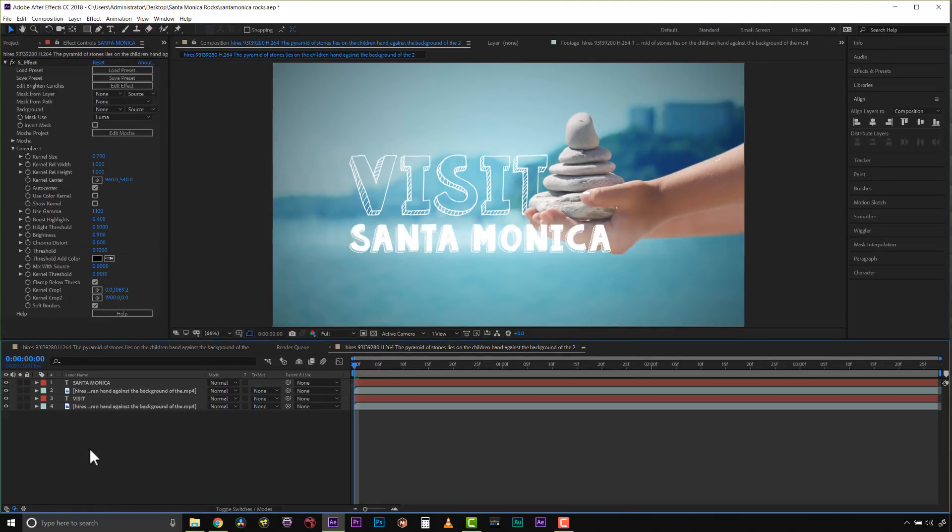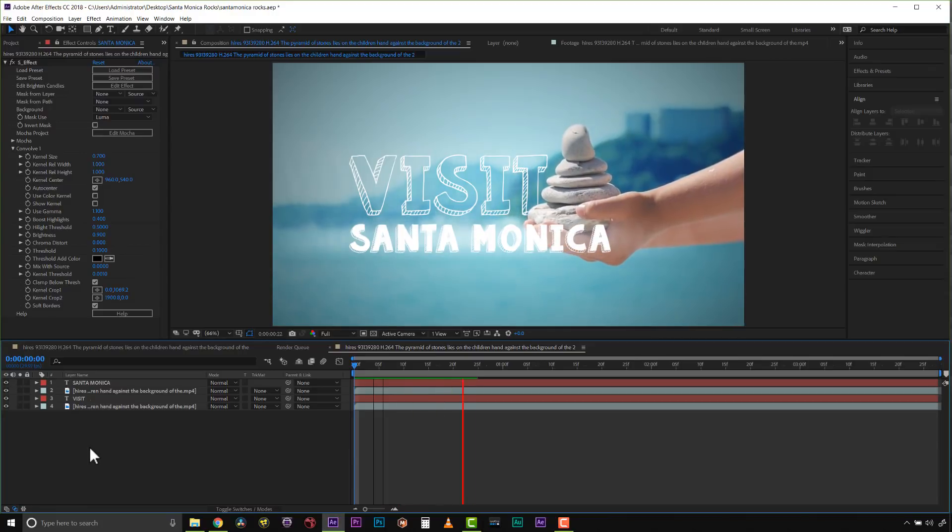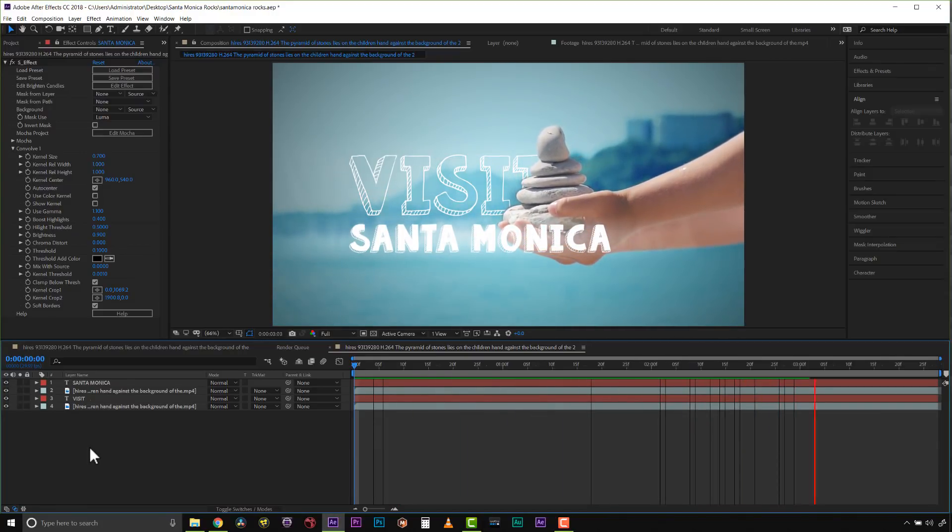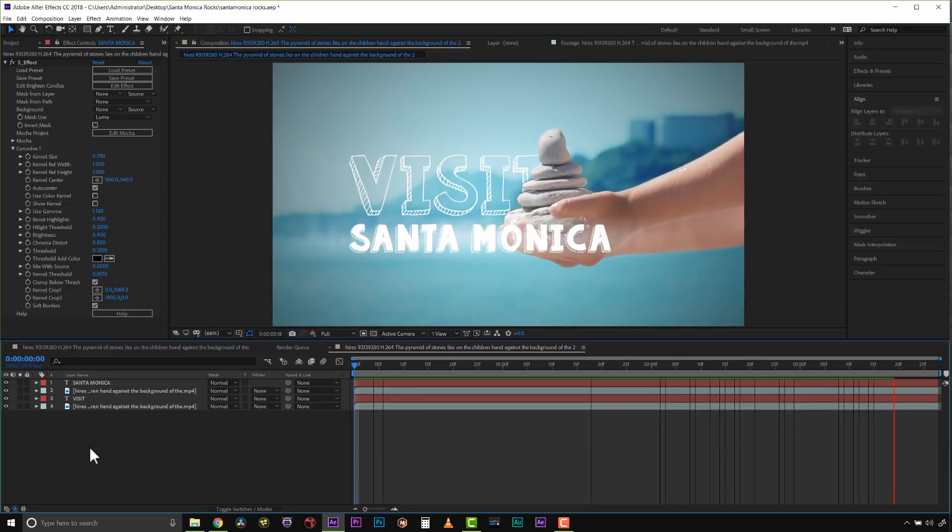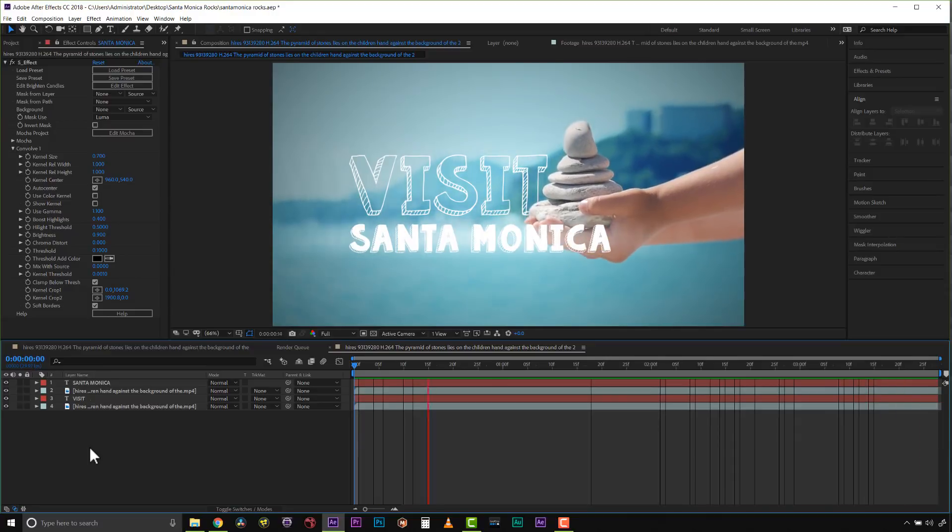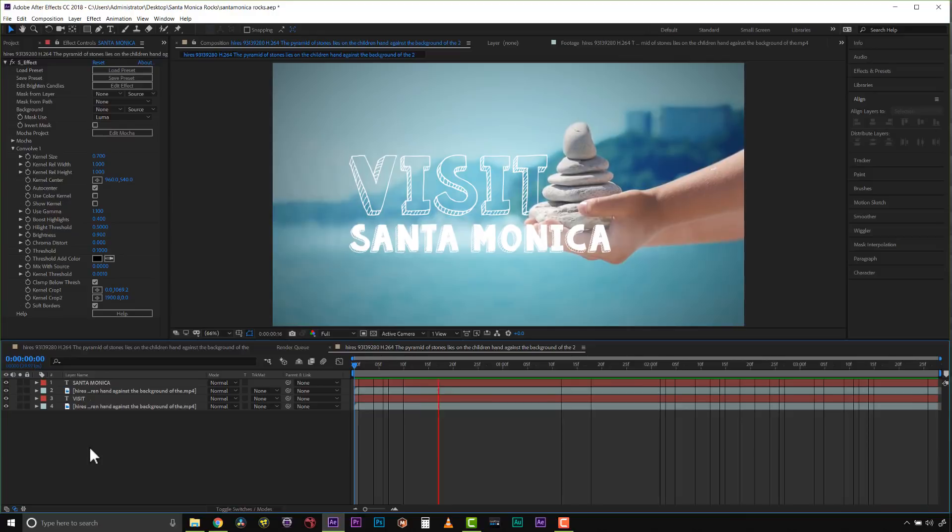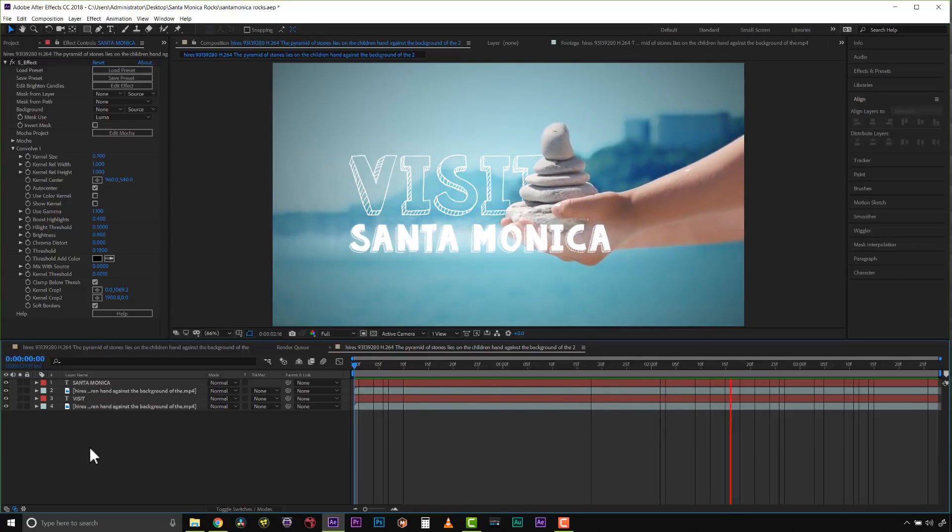I'm pretty happy with this, but the text doesn't move along with the hand, and I feel like that's jarring, especially because there's movement in the background too. In order to solve this, I'm going to track this text to the hand, and I'll show you how easy that is.